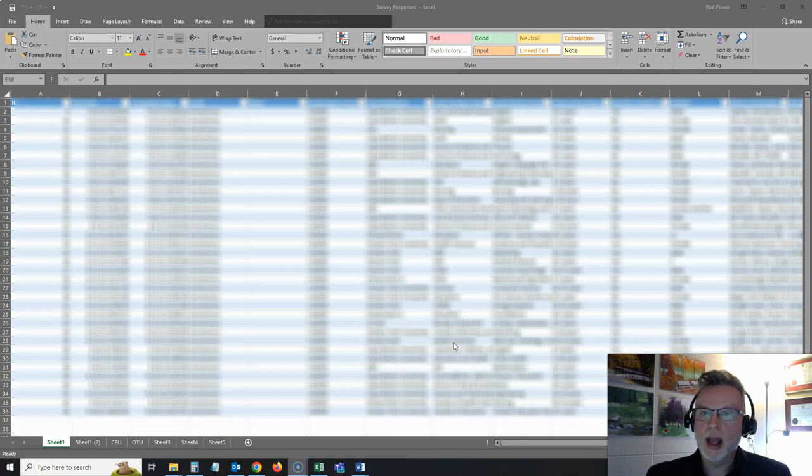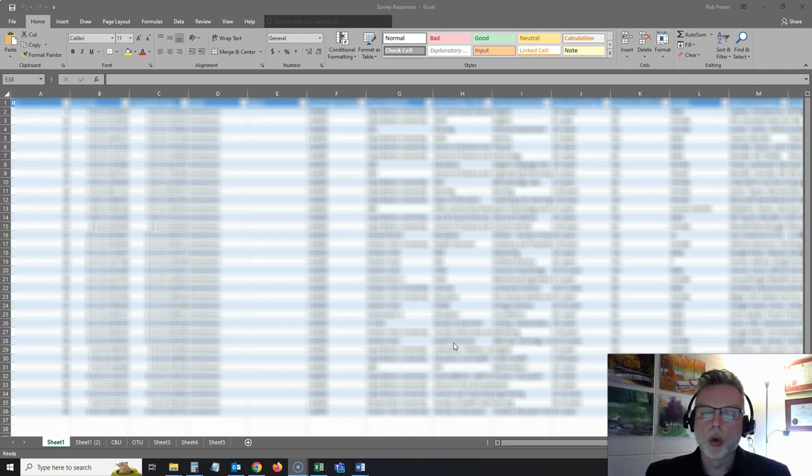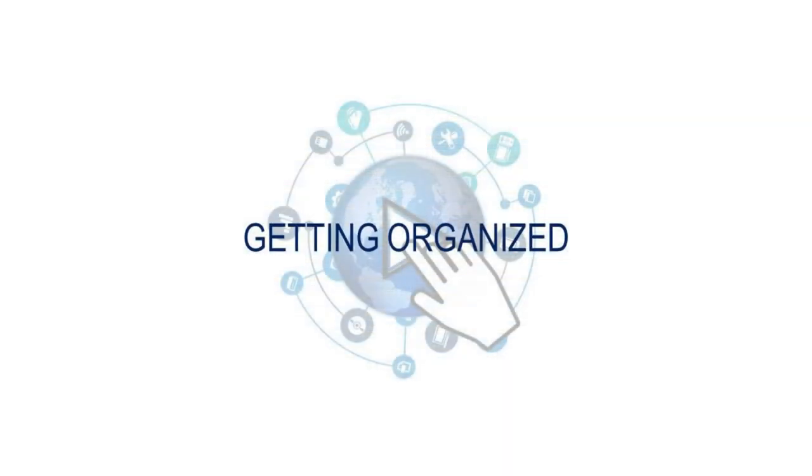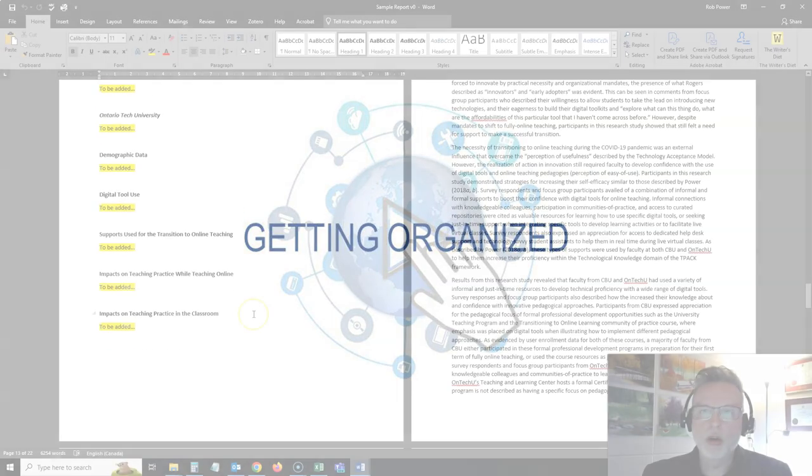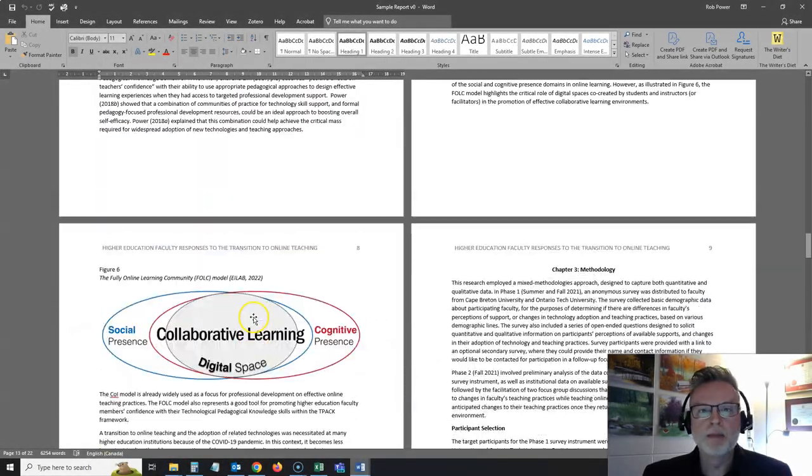We're just going to look at how to take that data and how to start writing your chapter once you have gotten your data and you've made the calculations that you need to or organize things in the way that you need to. So I'm going to open up version zero of my sample paper here now.